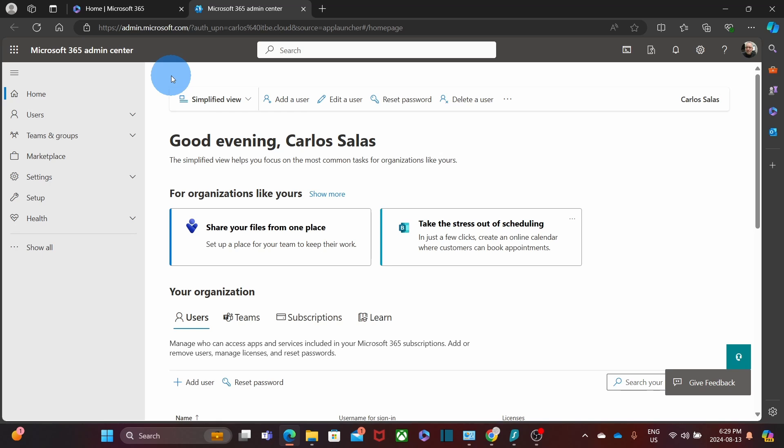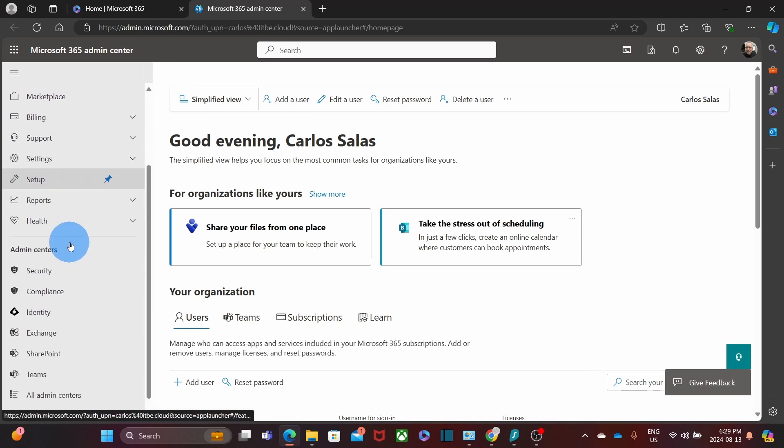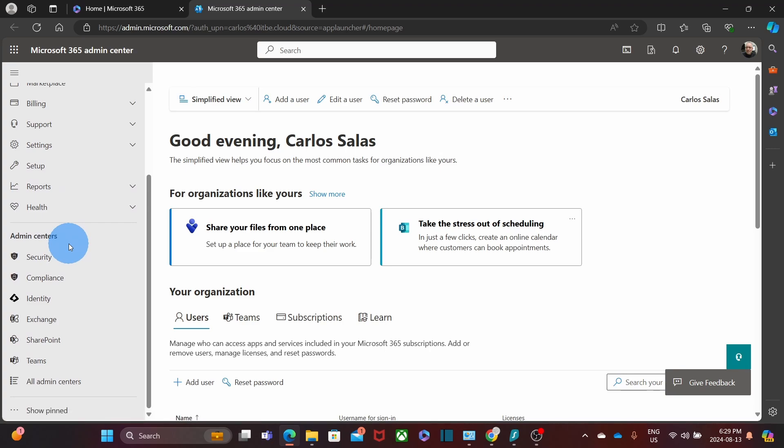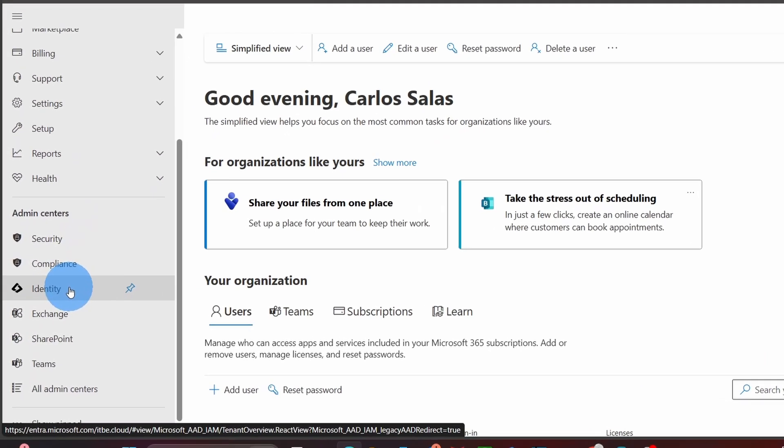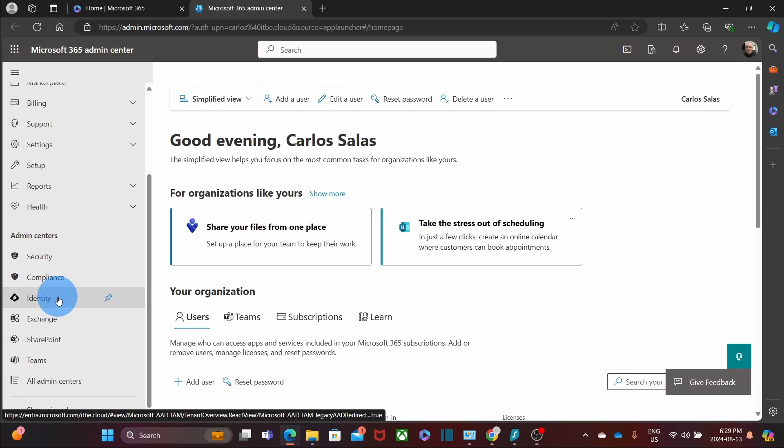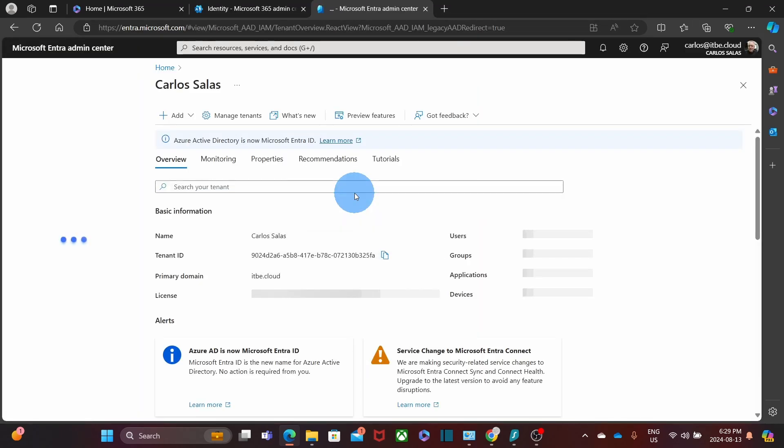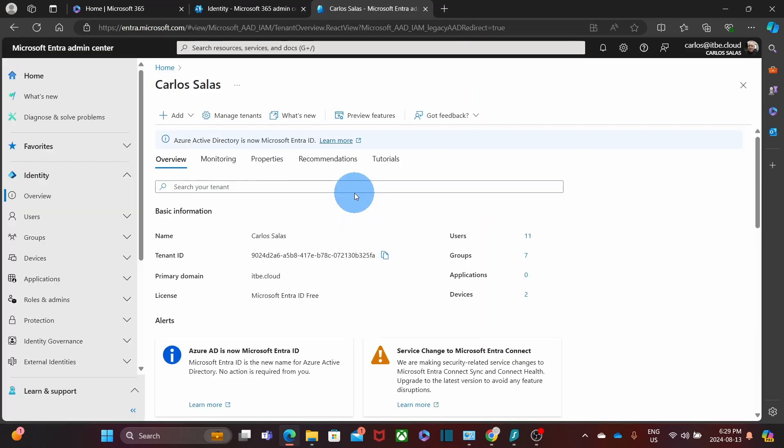Within the admin center, we need to click on show all. Then we scroll down and we will find the identity admin center. We click on there. It will open the Microsoft Entra admin center or identity center, previously called Azure Active Directory.